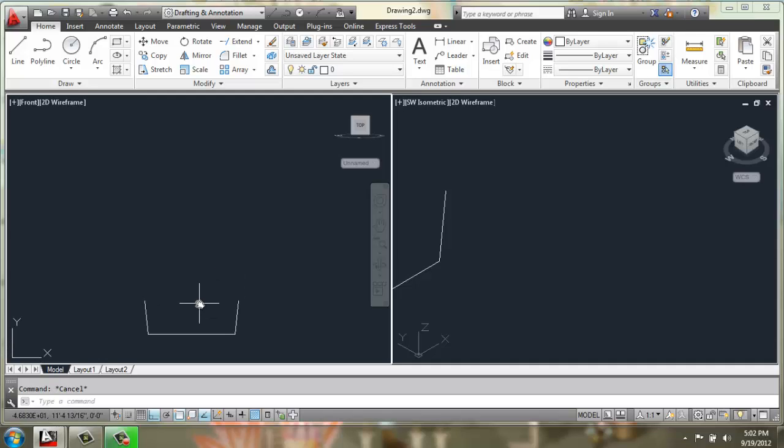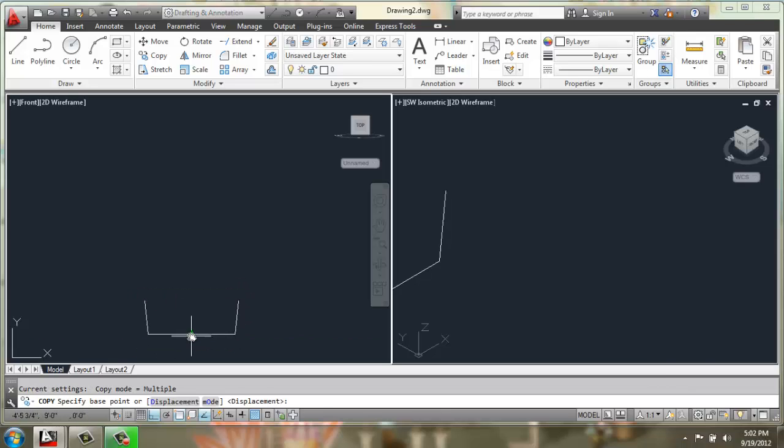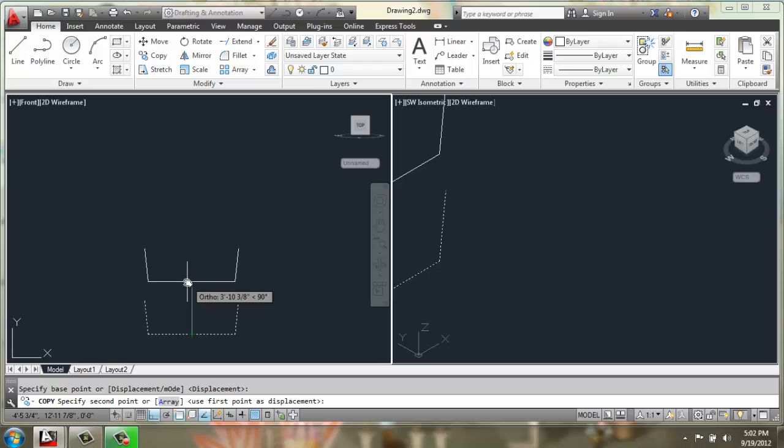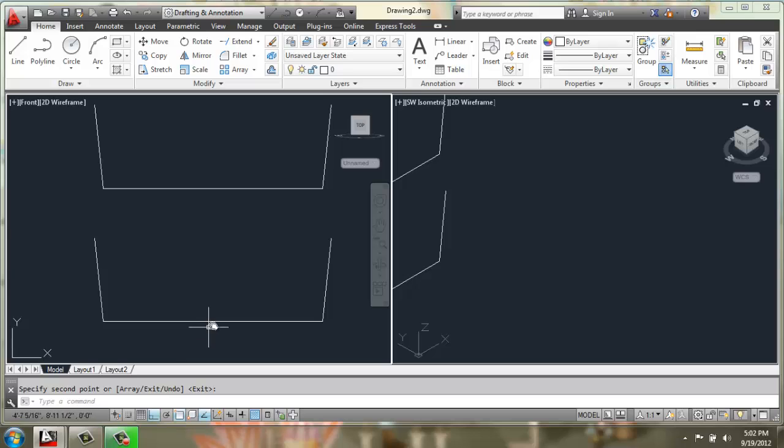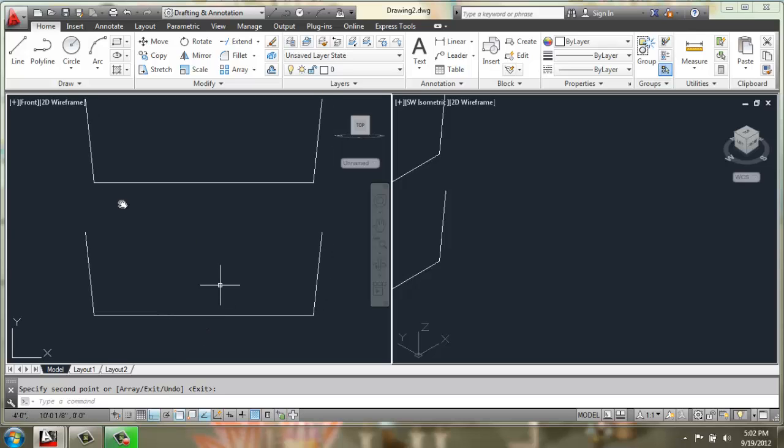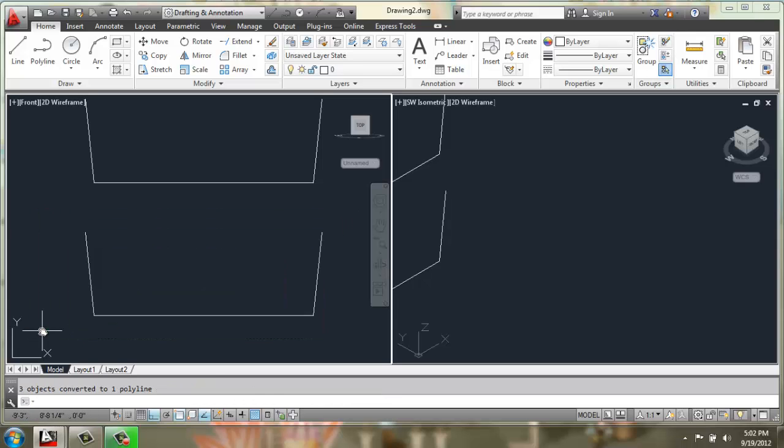I might find it useful to make a few copies at this point. So I'm going to make a copy of these three lines, and I'll make 1, 2, 3, I think should do it. So now that we have our original profile down here, what I'm going to do is J for join, select all of these.